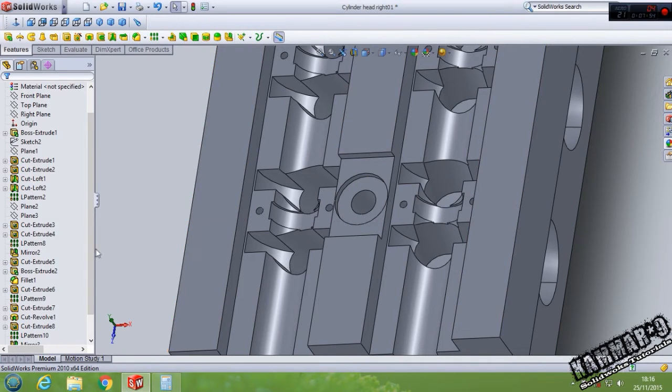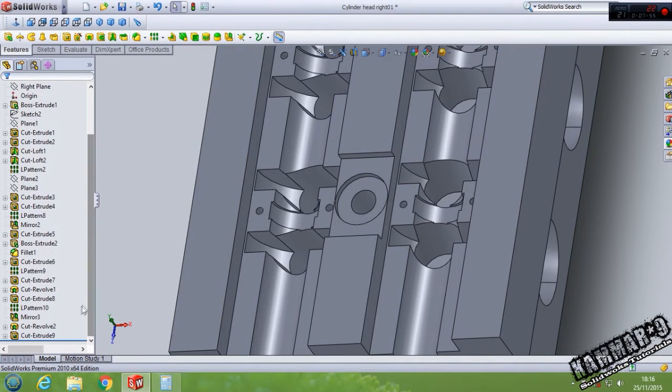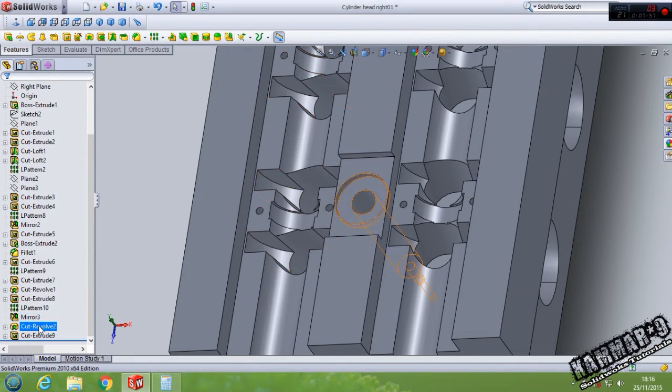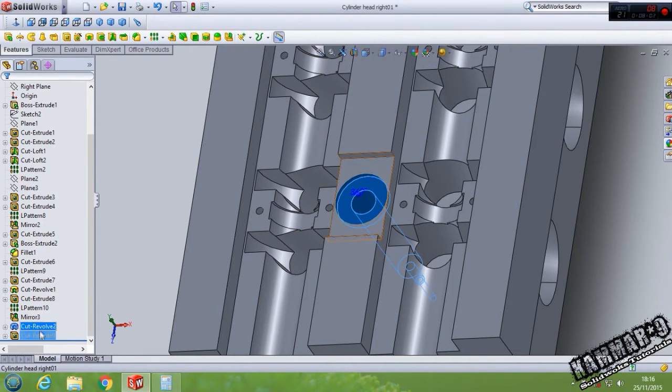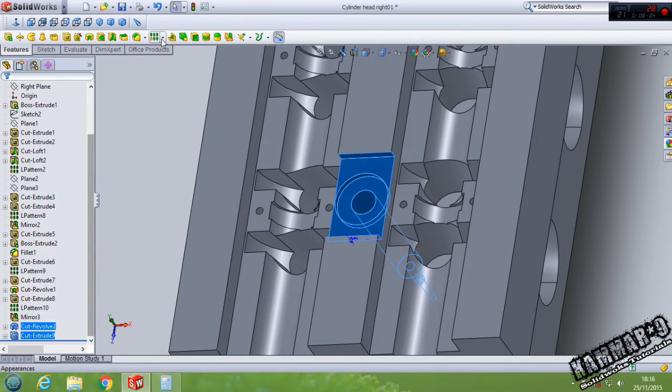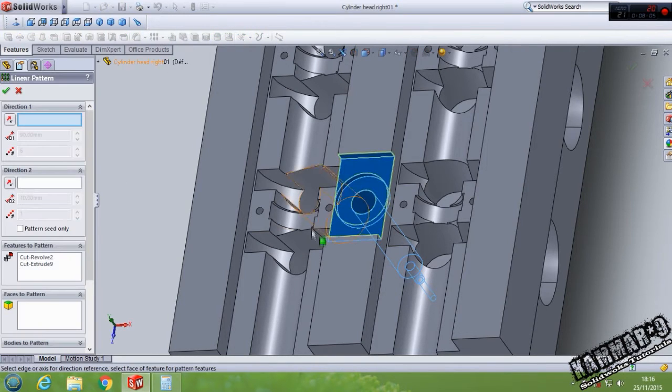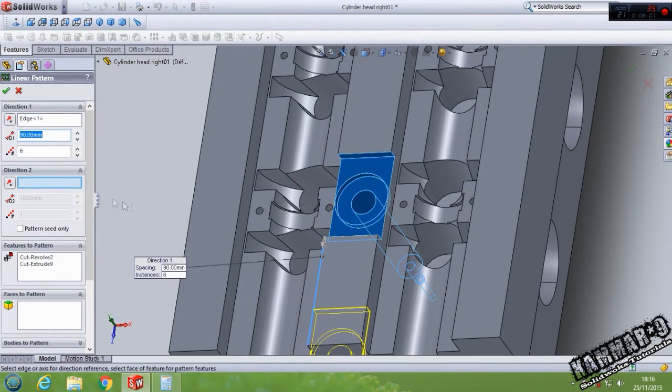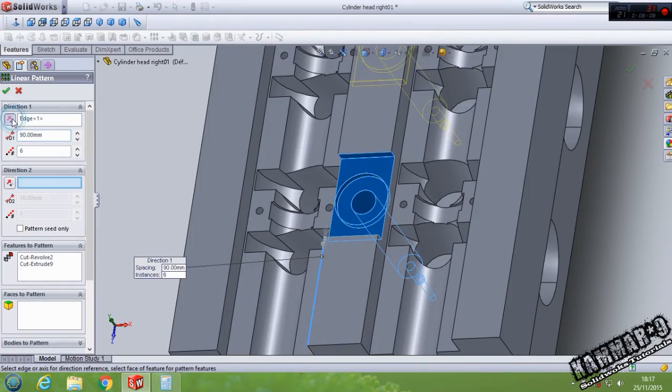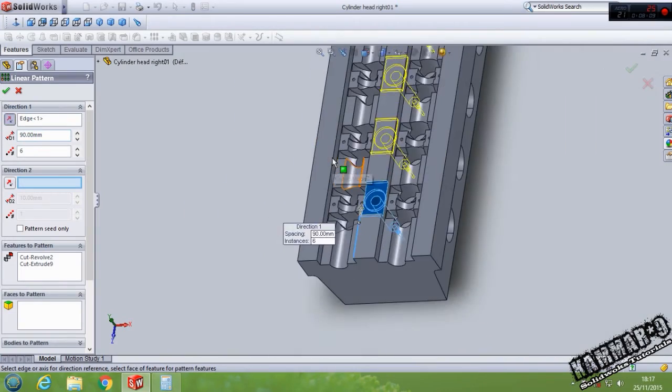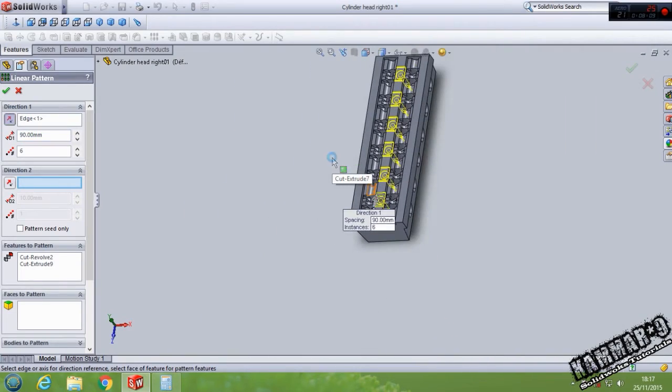Then go to feature extrude cut with 5. The same thing, if we can select this, go to linear pattern, select this direction, switch the direction and click OK.